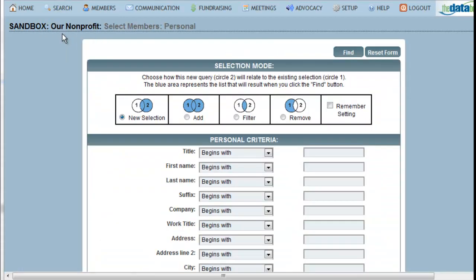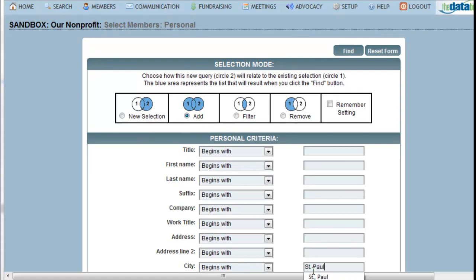What I need to change now is my selection mode. By default, the system will set the selection mode to New Selection, meaning that it will forget whatever previous steps you have performed. In my example, I want to add the people that live in St. Paul, so I will change the selection mode to Add. I could also choose to filter my results, meaning that I'm only getting the people that match two criteria. Or I can choose to remove people from my search results — for instance, if I was searching for those people that lived in Minneapolis but did not have the zip code of 55555. Now to add those people from St. Paul, I simply go to the City field, type St. Paul, and click Find.